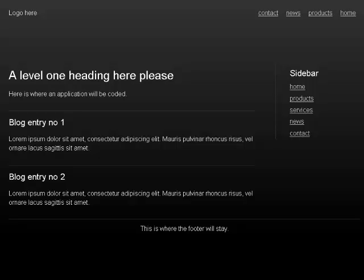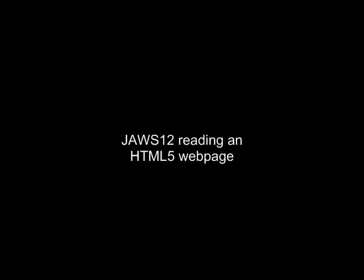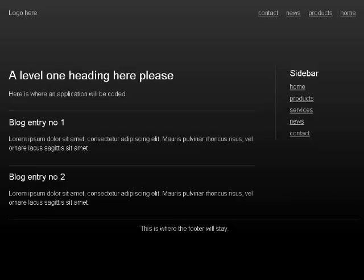This is where the footer will stay. The page has one landmark, four headings, and nine links. Navigation landmark, list of four items: link home, link products, link news, link contact. Heading level 1.